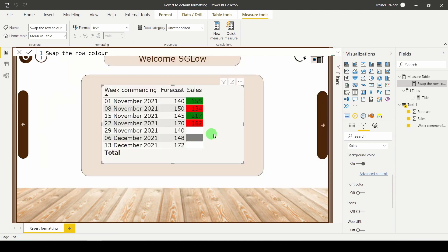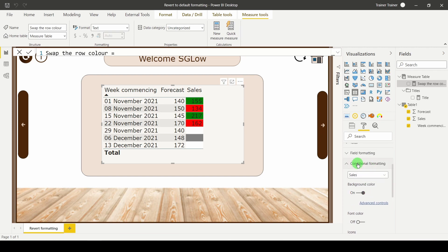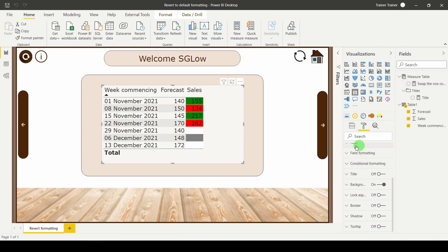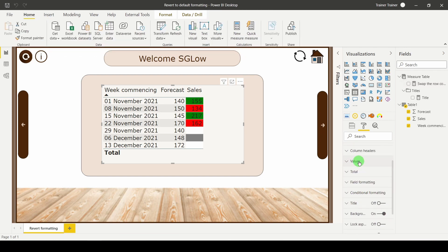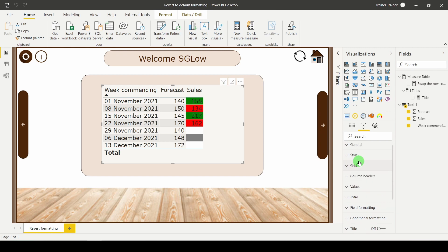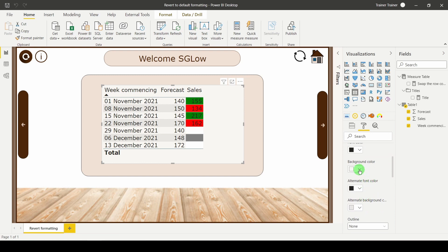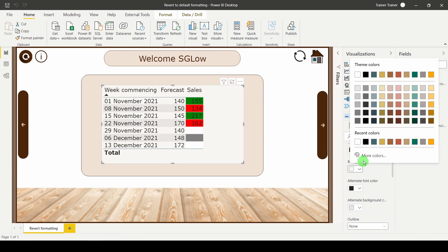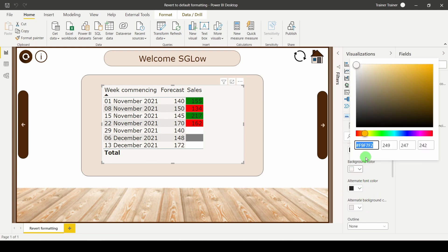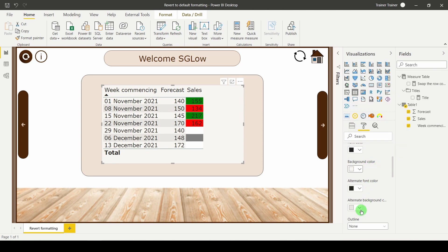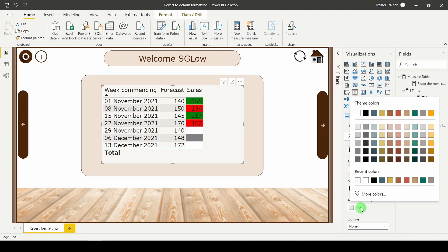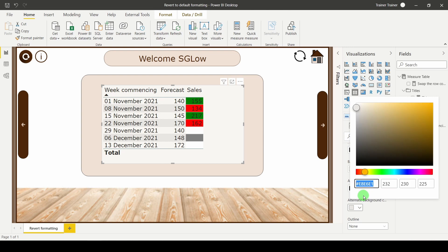Colours aren't exactly matching up so what I'm going to do is I'm going to go over to my field well and I'm just going to check what colours my rows currently are. So if I go down to values, I can see the two colours. Click on the drop down, more colours. There's my first colour. And my second colour, if I again use the drop down, more colours and I can copy that as well.